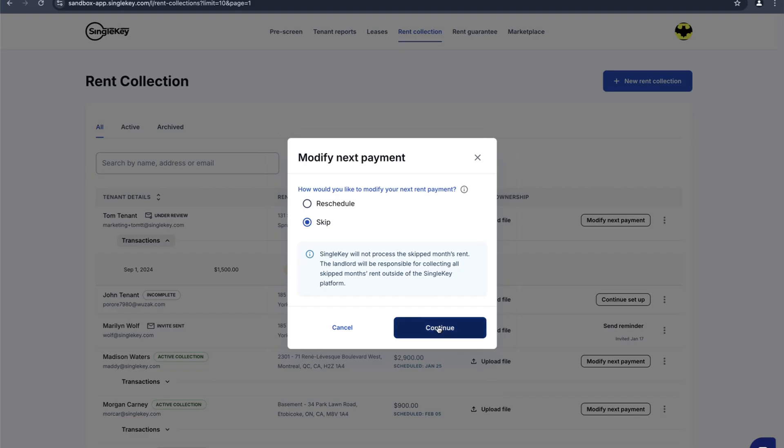Or you can simply skip it and click on continue and collect the rent through other means, whether it might be cash paid at the office, an e-transfer, or any arrangements that you've made with the tenant outside of our rent collection tool.